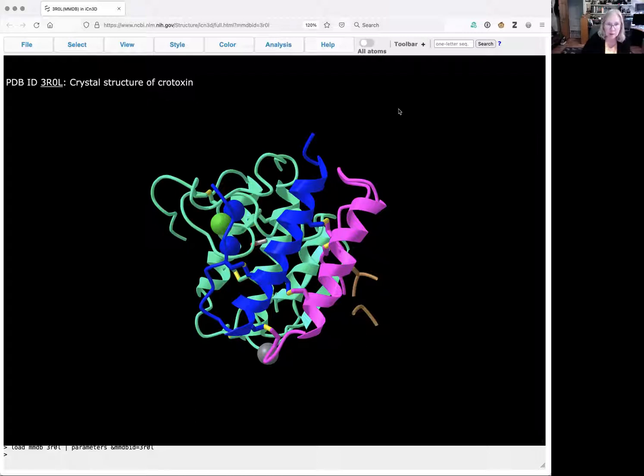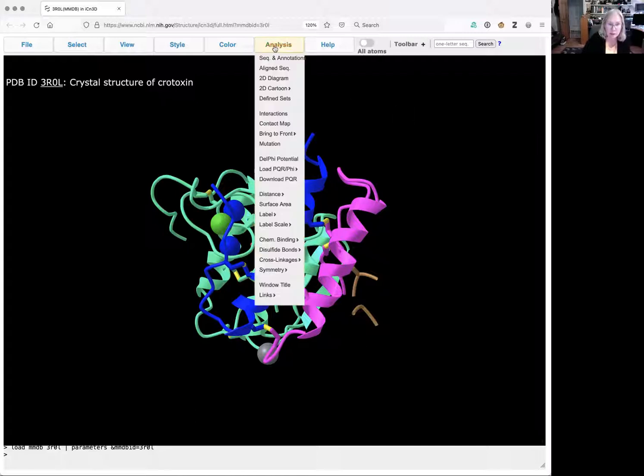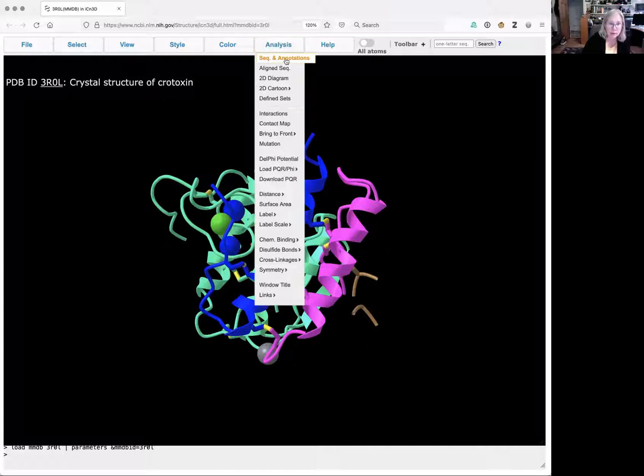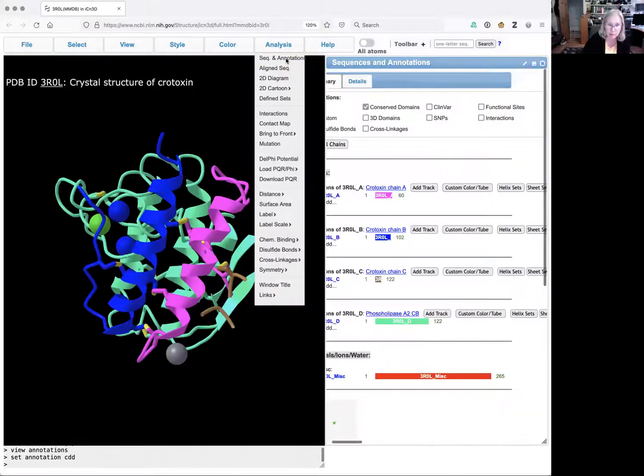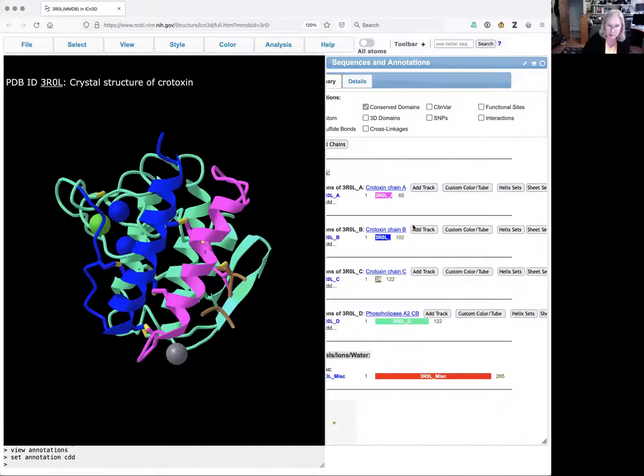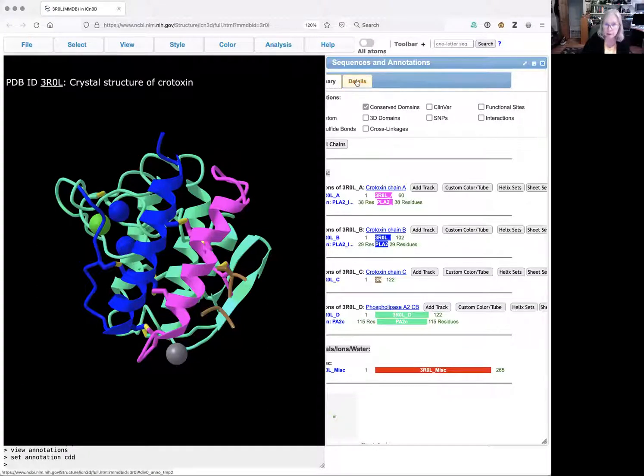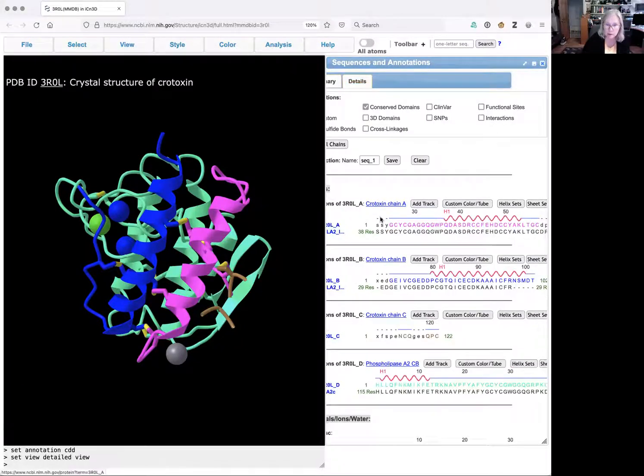What I'm going to do to start with is open the analysis menu and select sequences and annotations so I can see these. And I'm going to select the details tab so I can see where the sequences are.